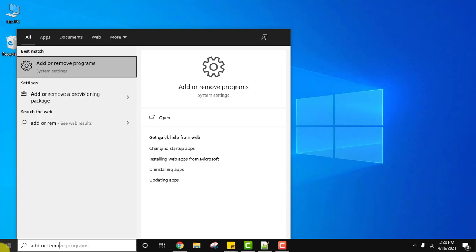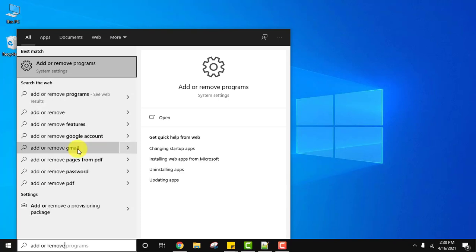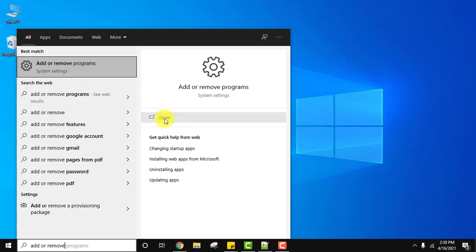Type 'Add or remove programs'. On typing, you can see under System Settings, Add or Remove Programs is visible. Click on Open to open it.